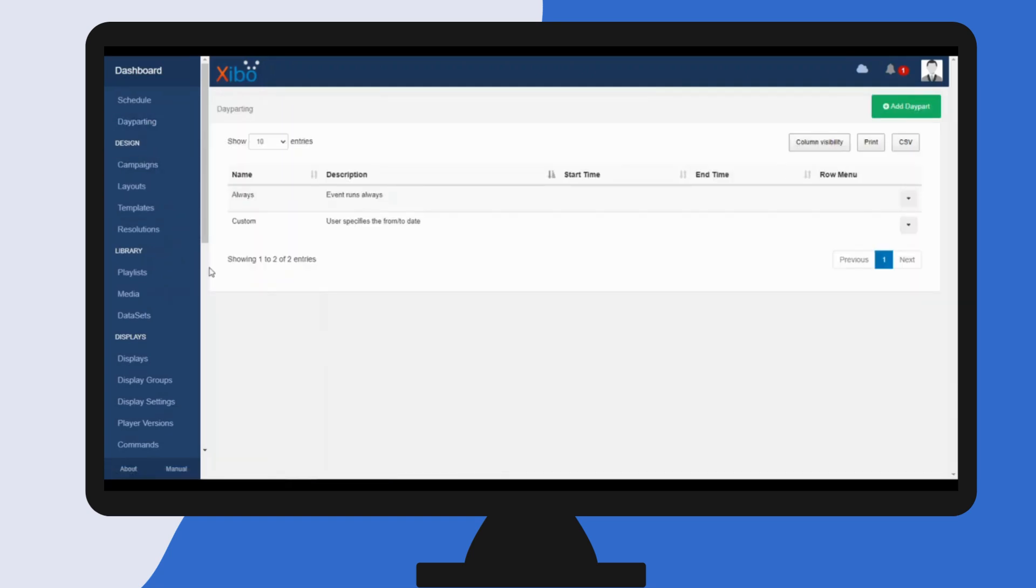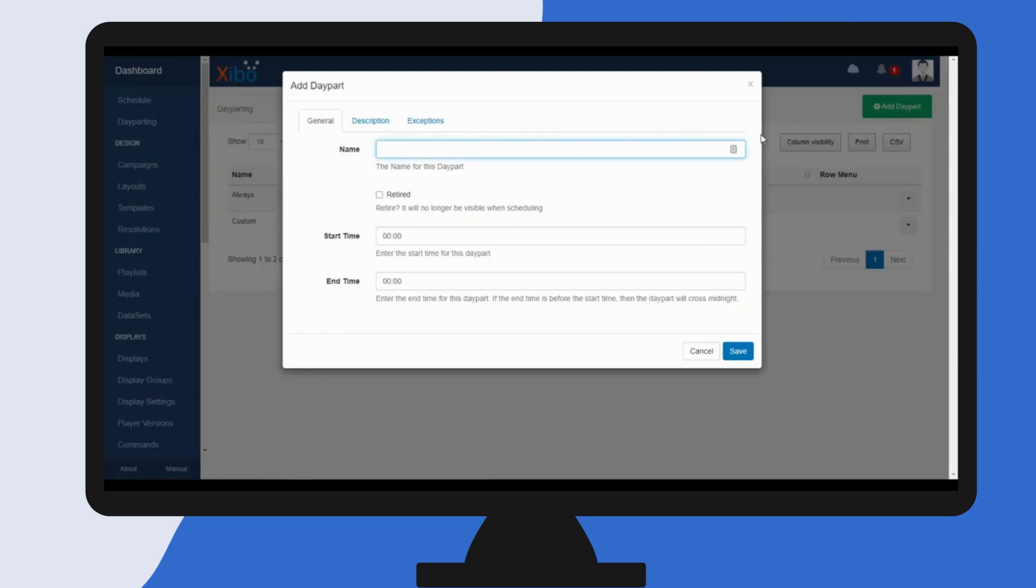Click on the add day part button. Give your day part an identifiable name. I'm going to create a day part with timings for an afternoon slot, so I'm going to call this afternoon bulletin.